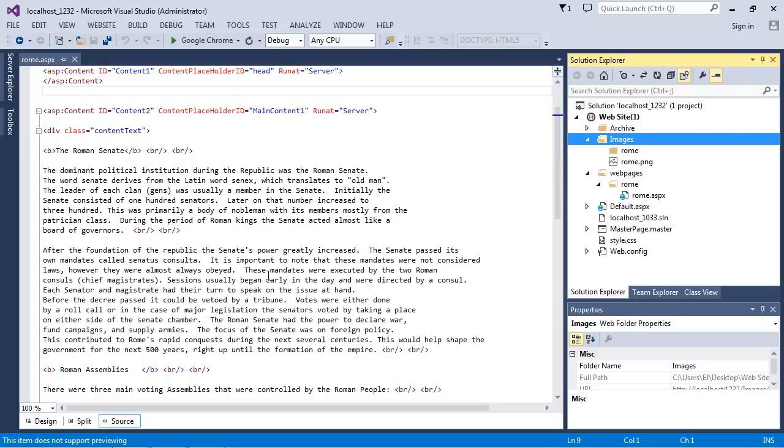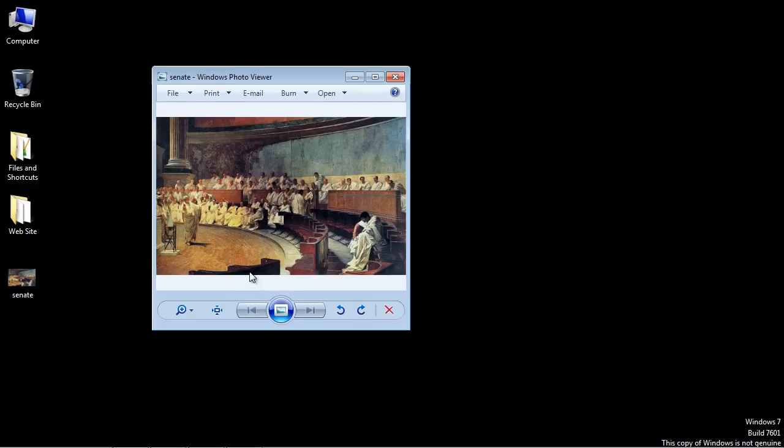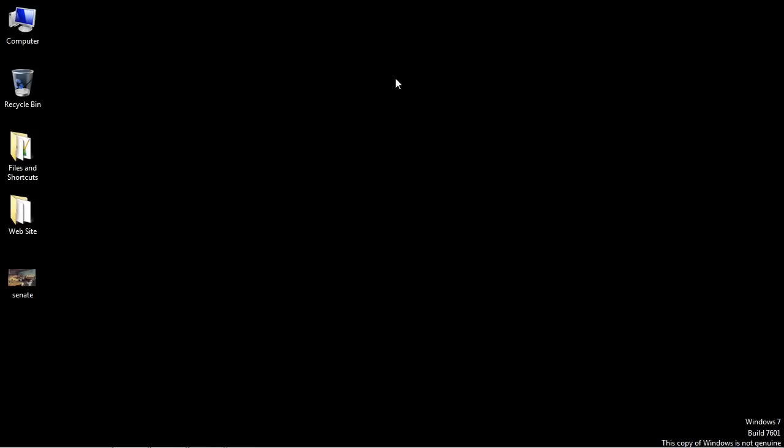Now what we need to do is put the image that we want to put in our content page inside this folder. So let's just minimize this and you can see I've downloaded this image of the Roman Senate. This is what we want to put on our web page. Now I will provide a link in the description of this video if you want to download this exact image if you're following along.